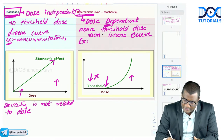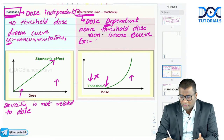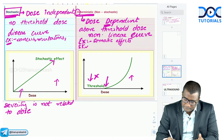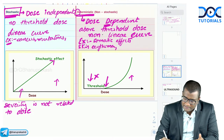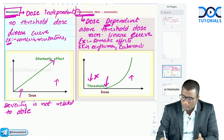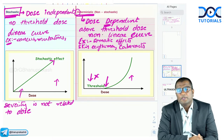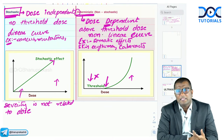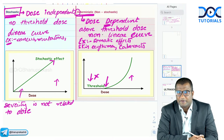Deterministic effects are somatic effects occurring on the body — examples include skin erythema, cataracts, GI syndromes, and CNS syndromes. All the acute radiation syndromes we discussed are deterministic effects. In deterministic effects, severity is directly proportional to the dose: low dose may cause skin redness, while high dose causes charring or peeling of the skin.